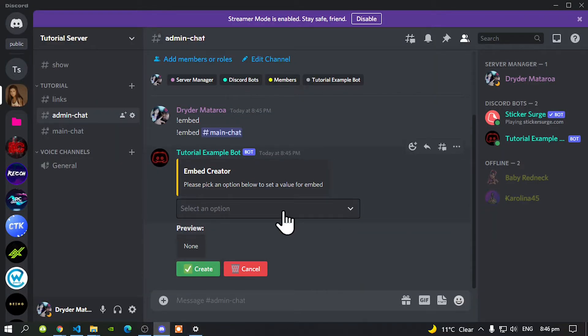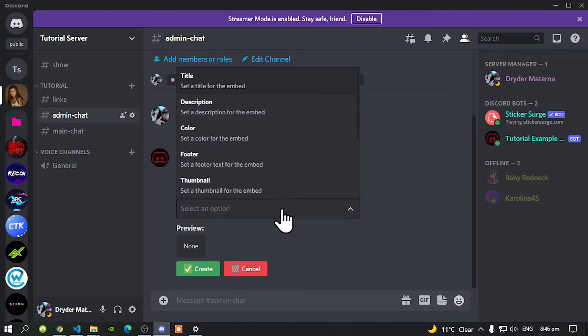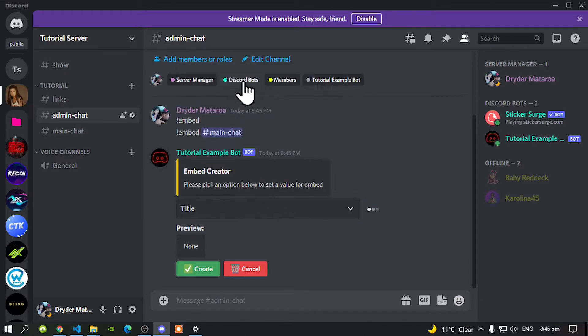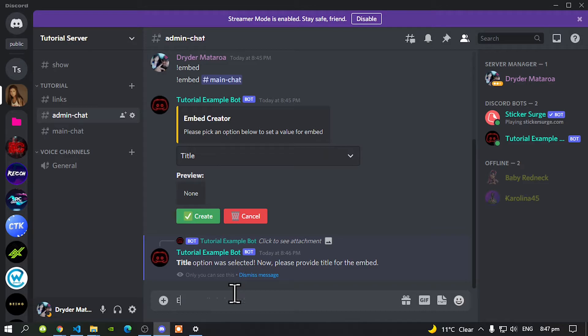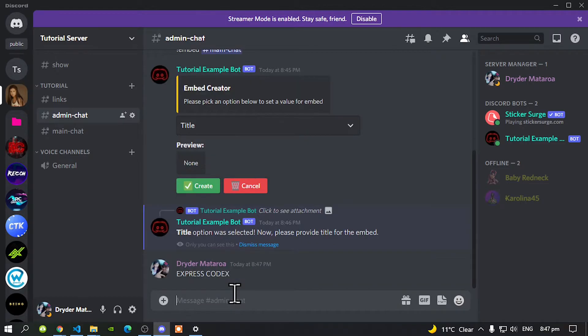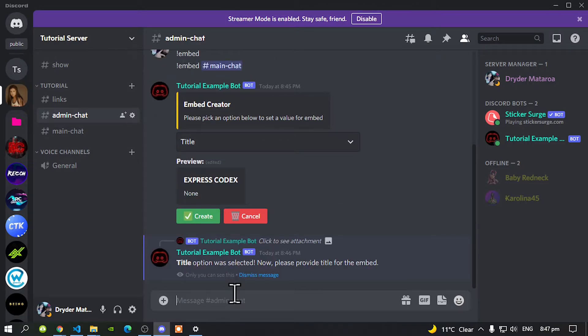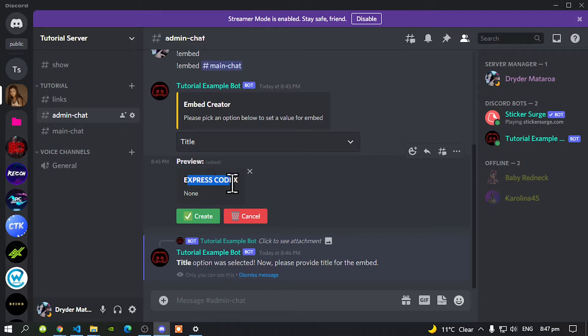Now before we do anything, we need to add a title. So select your box. And now let's create a title. And now we are going to type in a title. And a title is going to be Express Codex. Press enter. Now here goes our title for our embed right over there.